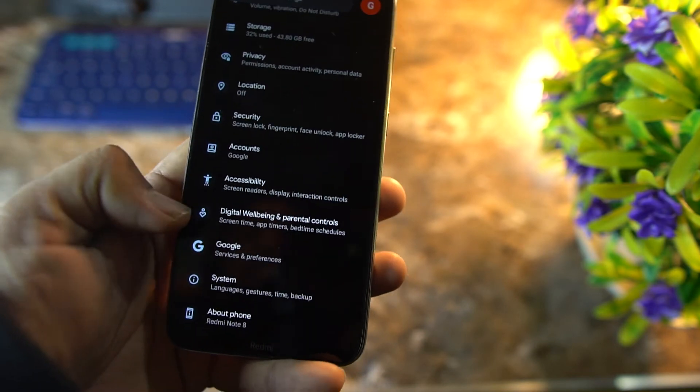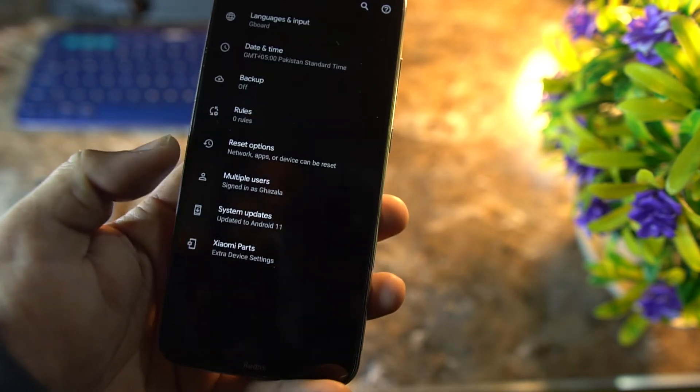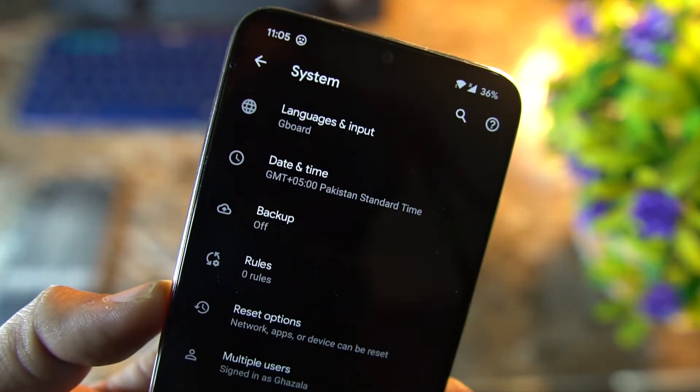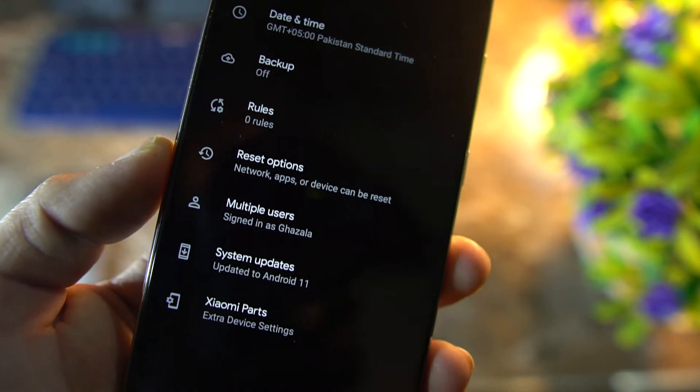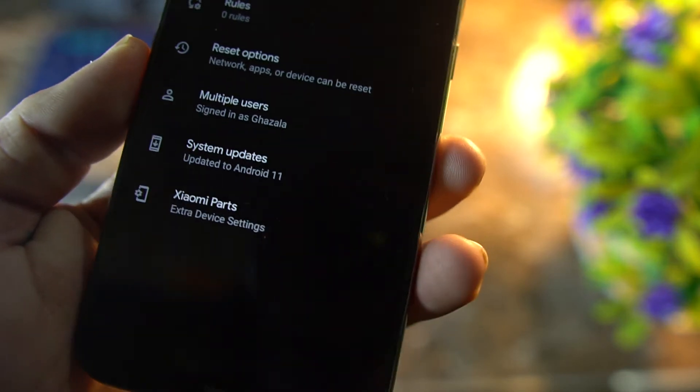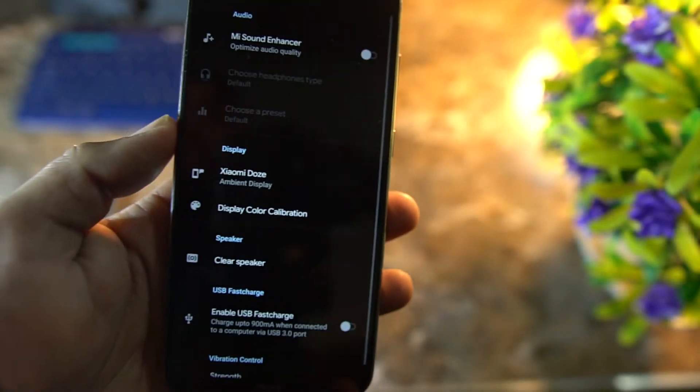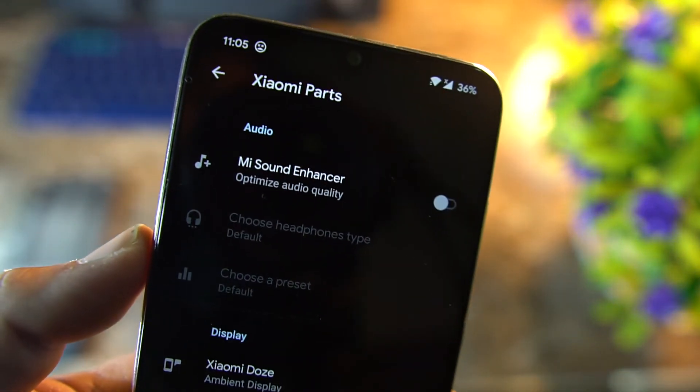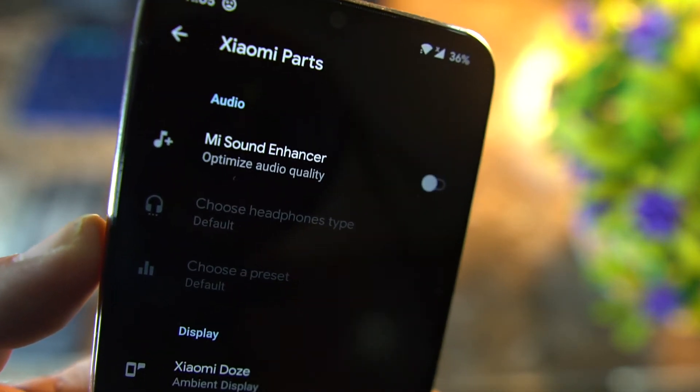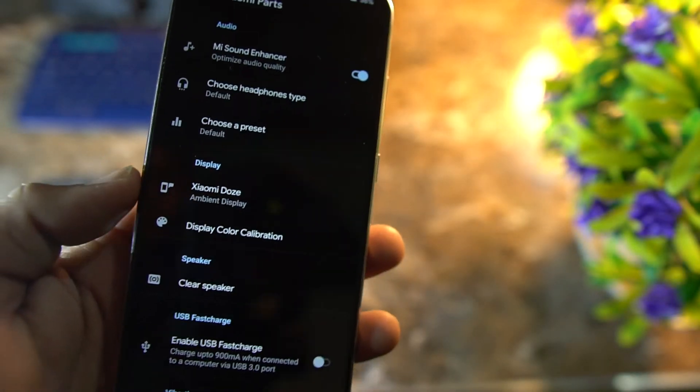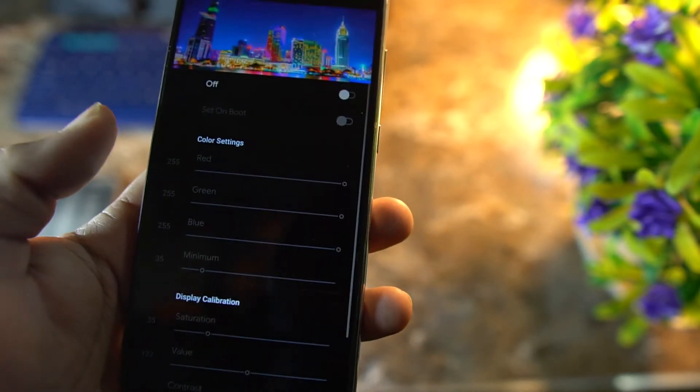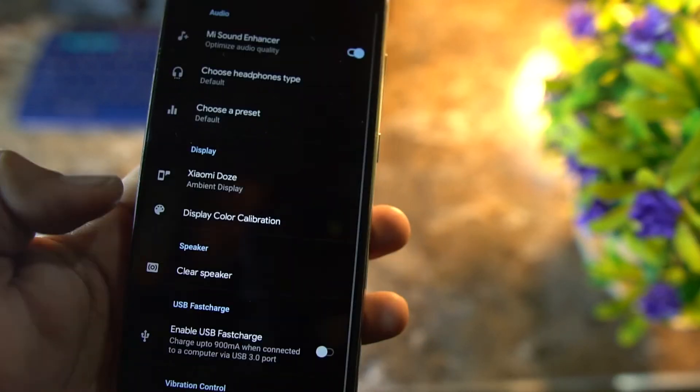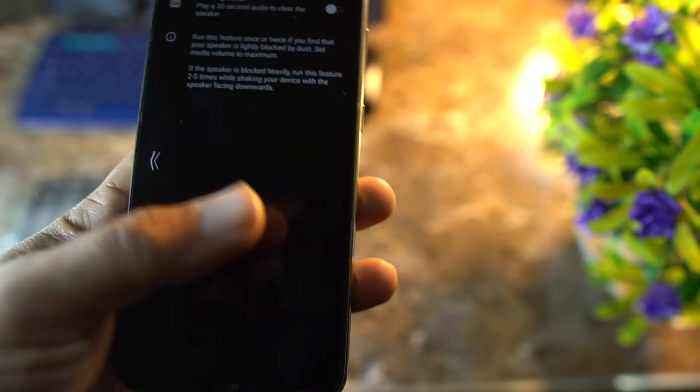In the security, we have all security options like face unlock, fingerprint, all screen locks are available. Then we have accounts, accessibility, well-being, Google, system. In the system, we have languages and input, date and time, backup, rules, reset option, multiple users, system update, and Xiaomi Parts. In the Xiaomi Parts, here is my favorite feature, which is the Mi Sound Enhancer. You can enable it and you can also change some display color calibrations by going into the display settings.